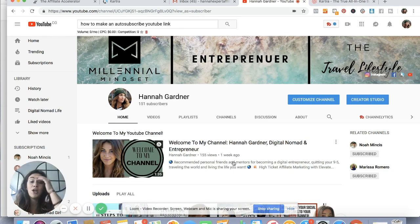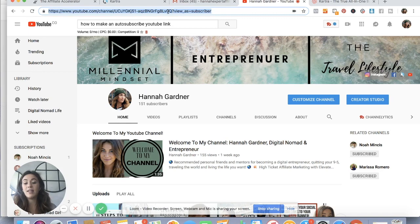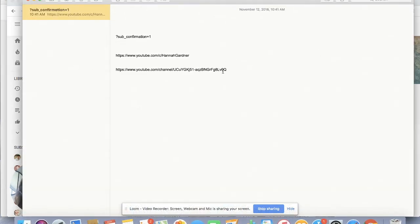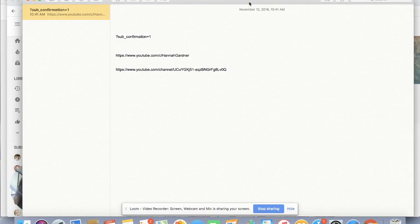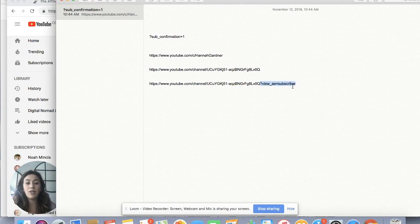So right now, this is my ugly link — the long link that doesn't have my name in it. What I would do is take this link and bring it into my notes page — I already have it pasted right here. So it looks like this, but I'm gonna erase the 'view_as=subscriber' part.